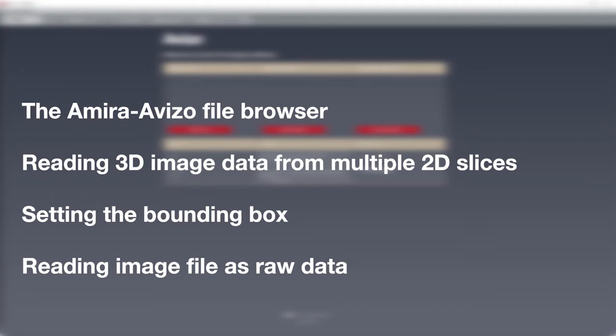In particular, this tutorial covers the following topics: Using the file OpenData browser and setting the file format, reading 3D image data from multiple 2D slices, setting the bounding box and voxel size of images, and reading raw data.